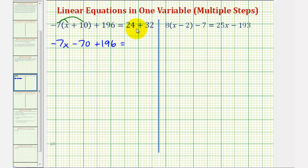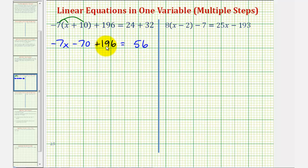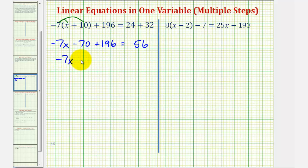Notice on the right side, we can go ahead and find this sum. Twenty-four plus thirty-two is equal to fifty-six. Looking back at the left side, we also have two constants. Negative seventy plus one hundred ninety-six is equal to positive one hundred twenty-six. So this simplifies to negative seven x plus one hundred twenty-six equals fifty-six.